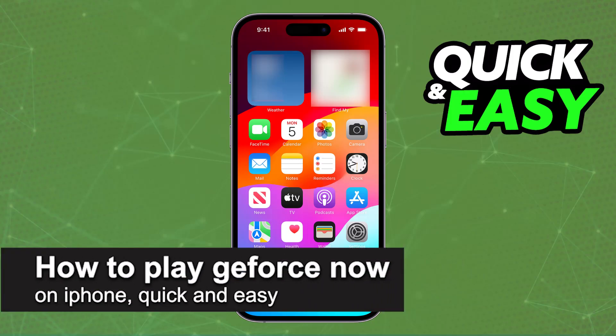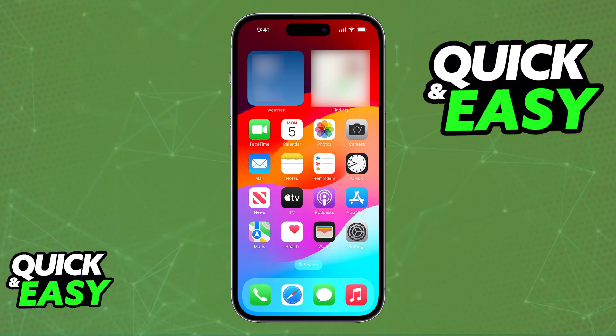In this video, I'm gonna teach you how to play GeForce Now on iPhone. It's a very easy process, so make sure to follow along. I'm gonna give you easy-to-follow instructions on how to properly set up GeForce Now Cloud Gaming to work on any iOS device, so you will be able to follow these steps on an iPhone or even an iPad.